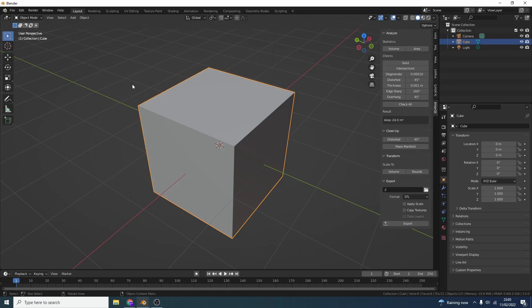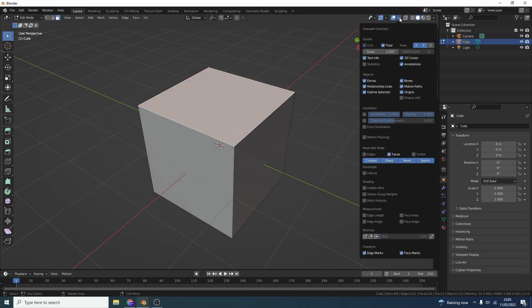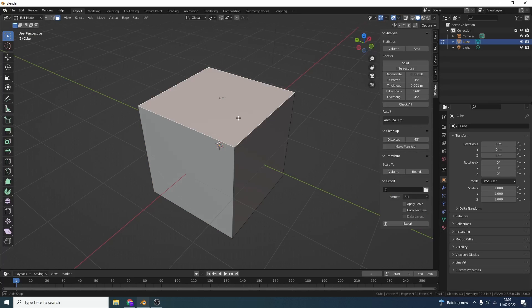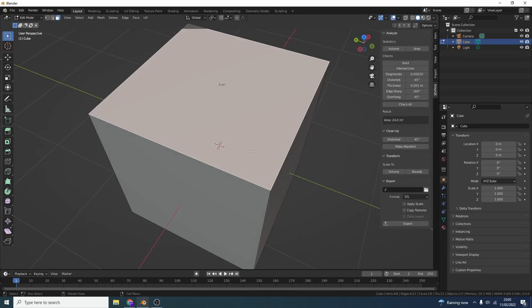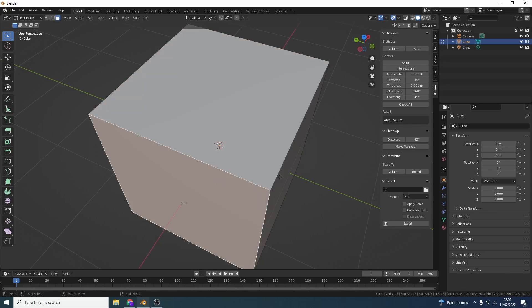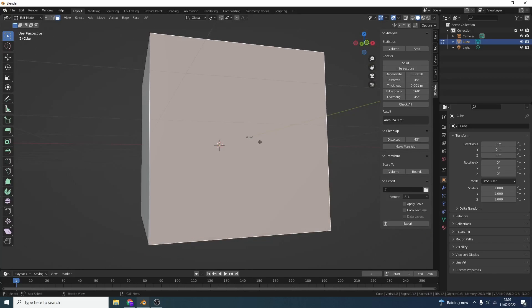Now there is an alternative way to actually calculate the area of a face. So let's say we jump into Edit Mode, we select a polygon, we can go to the overlay options and you can see here Face Area. And once we enable this, it'll actually tell you the area of the face selected. So this is 4 meters squared obviously, 2 by 2.